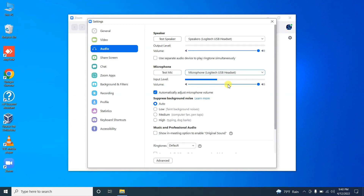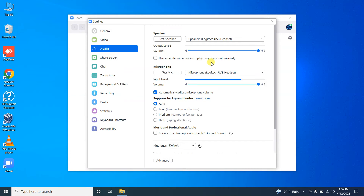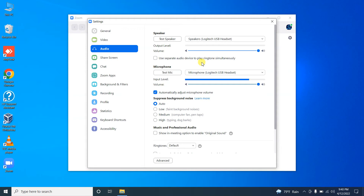Also, you have to make sure that the microphone volume is set high. Even after doing these steps, if you don't hear any sound, we can try one more method.